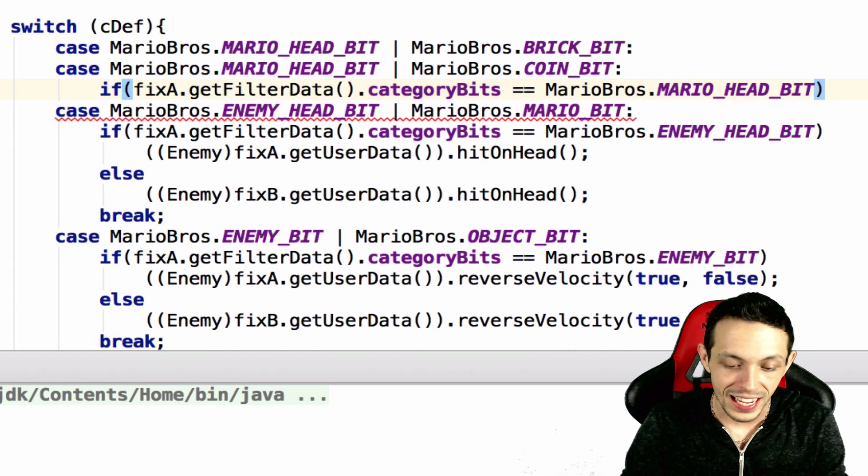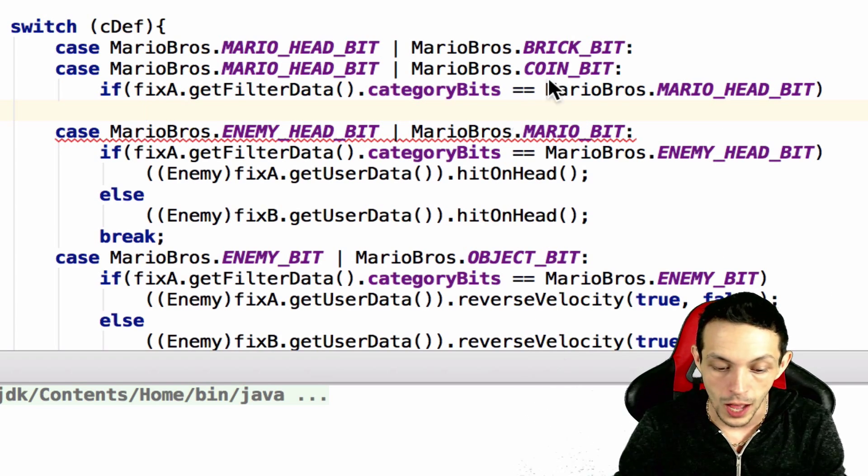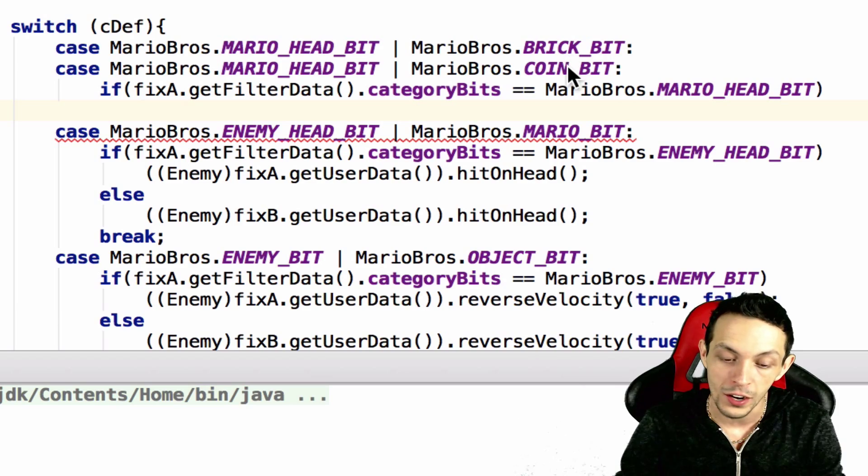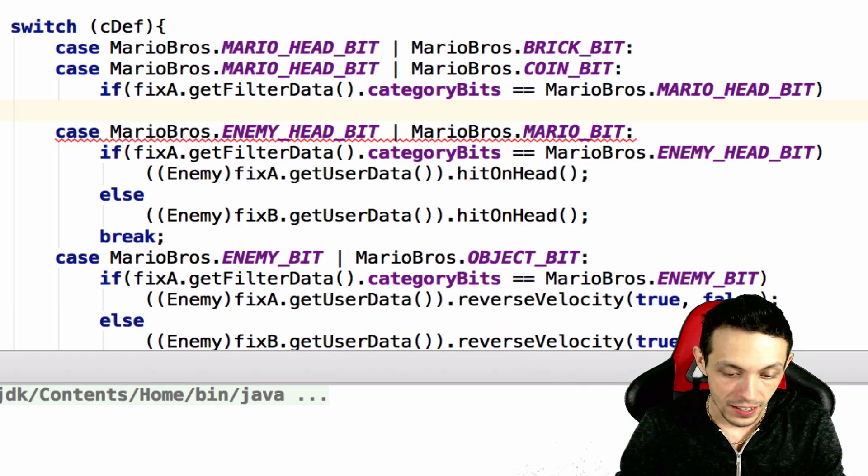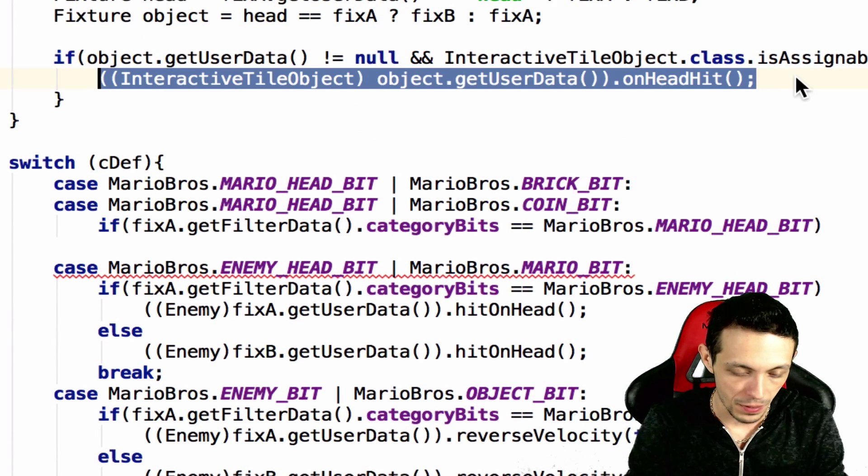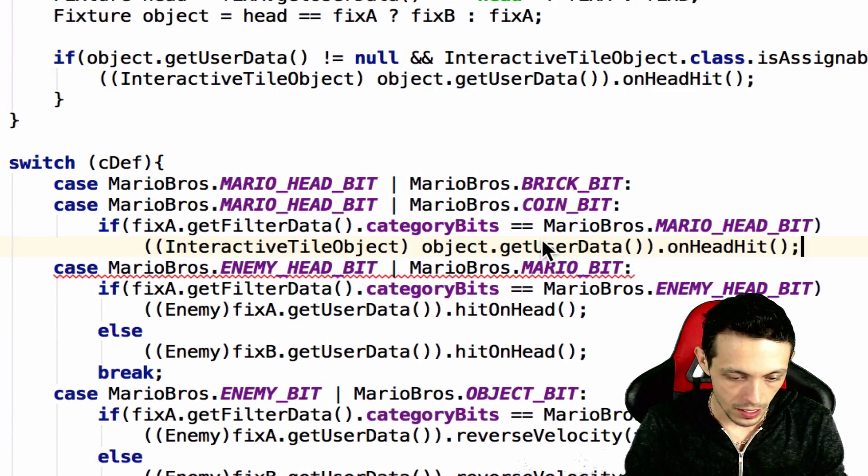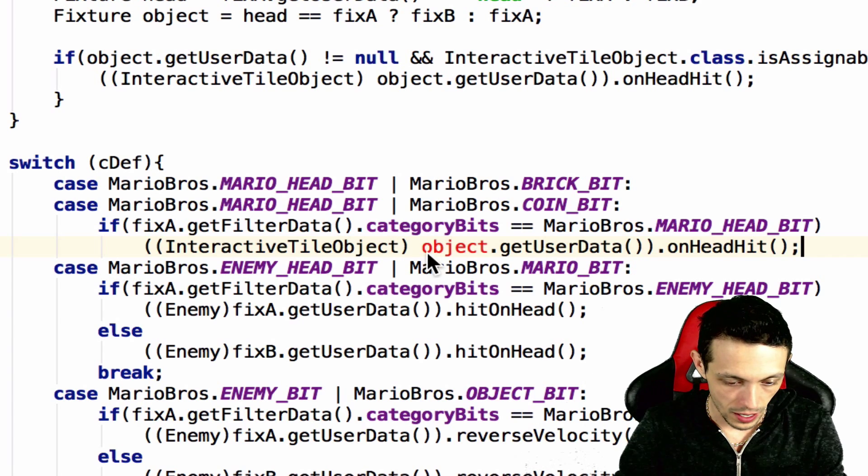And if it is, that means that fixture b is the interactive tile object or the coin or brick bit. So we're going to copy this line and paste it right here.